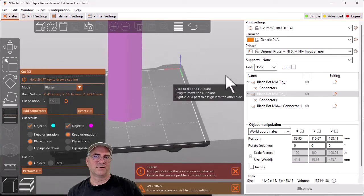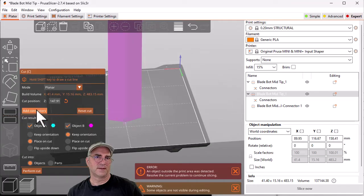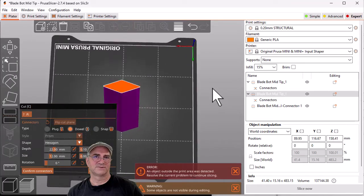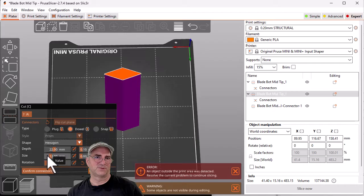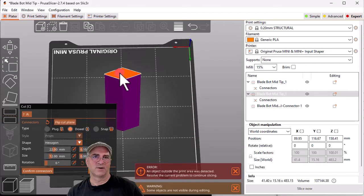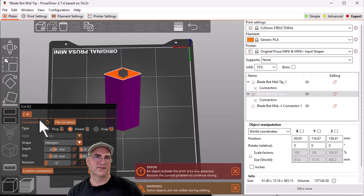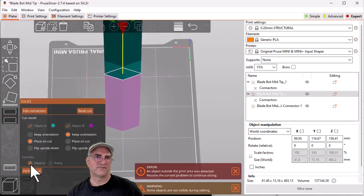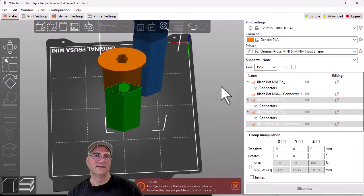We'll zoom out, add the connectors. We'll look at that. It's going to be 22 by 12. Again, we're going to click on that. You can kind of see that green piece there. We're going to say yeah, that looks good. Confirm the connector, confirm the cut.